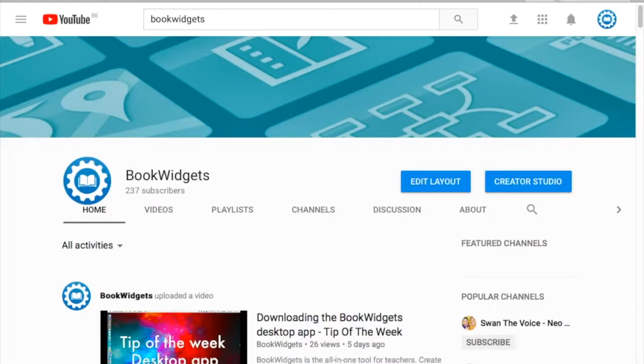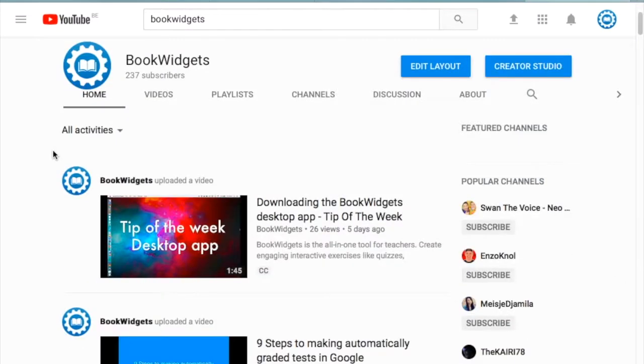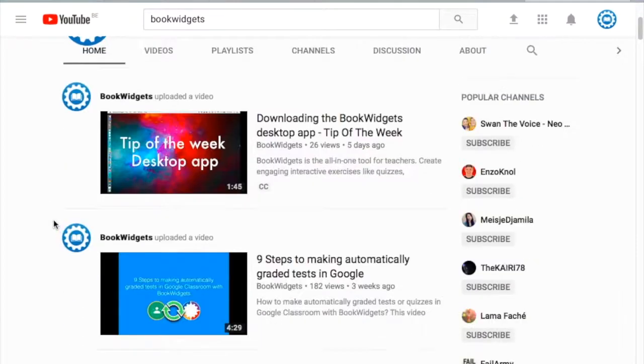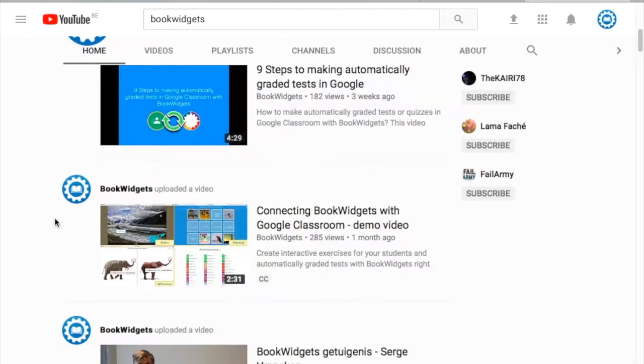Of course we also have a BookWidgets YouTube channel with videos like this tip of the week and other tips. So subscribe if you want to stay up to date.